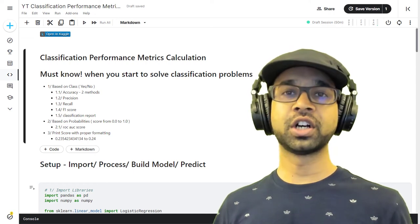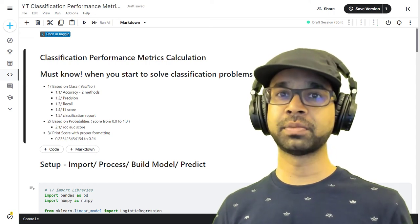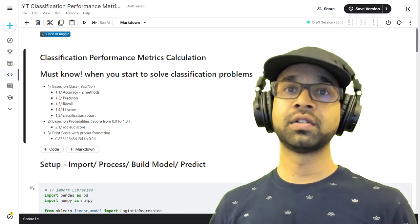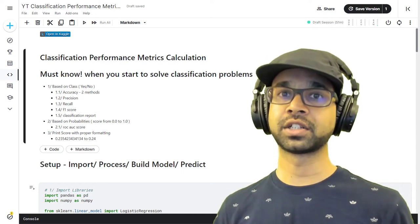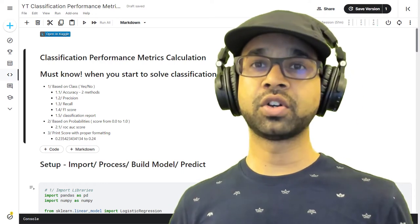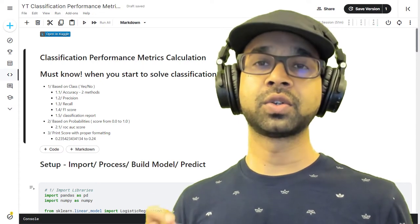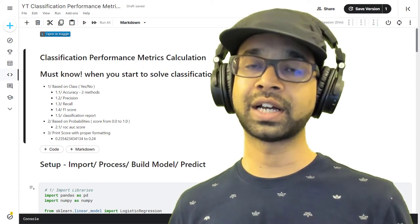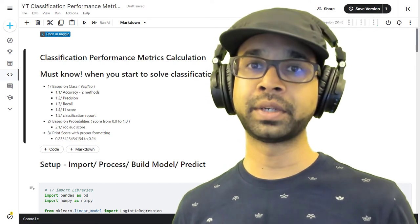In this video, you're going to learn about all the classification metrics that you must know whenever you're starting to solve a classification type of problem statement. You're going to learn two different ways to calculate classification metrics: one is based on the classes itself and one is based on probabilities.